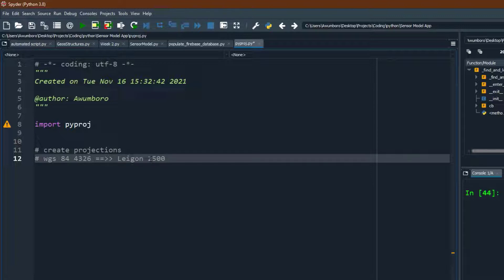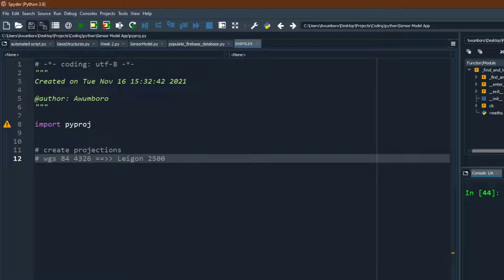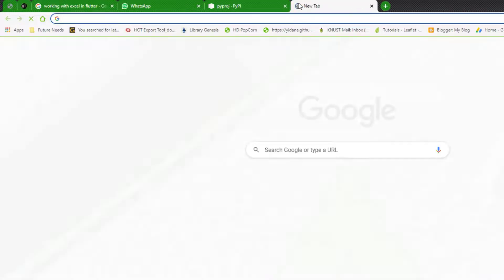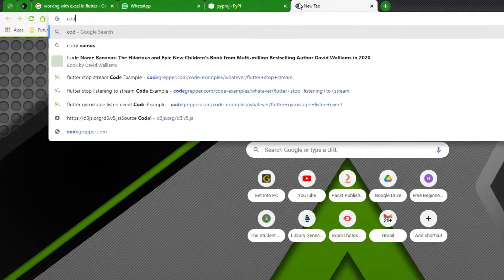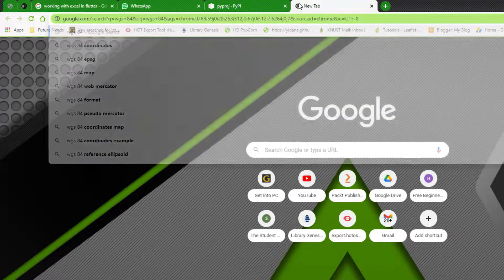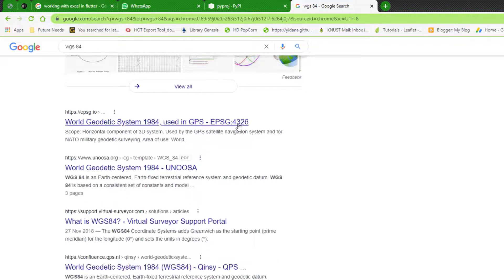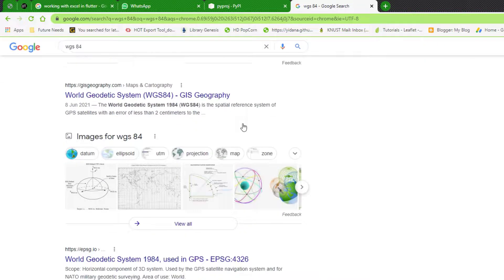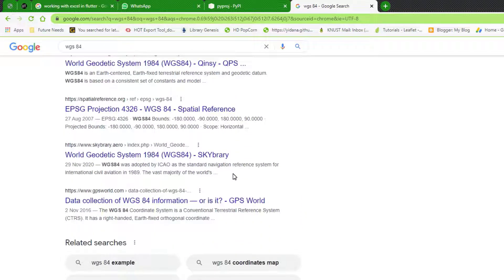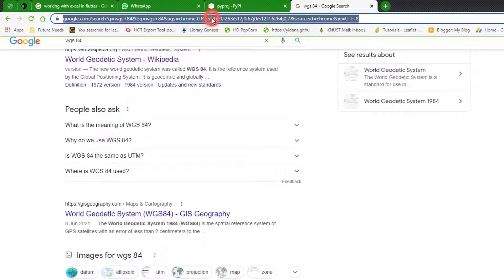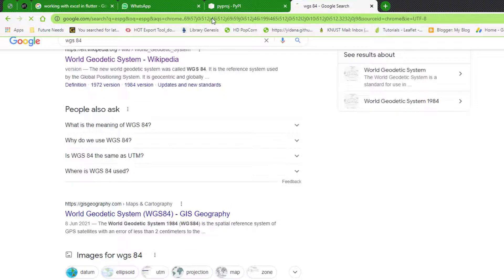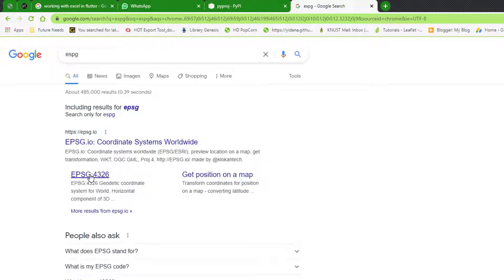If you don't know how to get the code name, it's simple — just Google it. For example, Google 'WGS84' and you'll find the code 4326, such as on Wikipedia. There's also a website called EPSG — they specialize in coordinate systems and you can find code names and information about any coordinate system there.